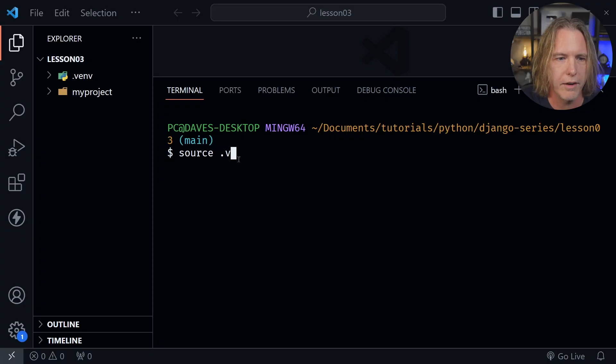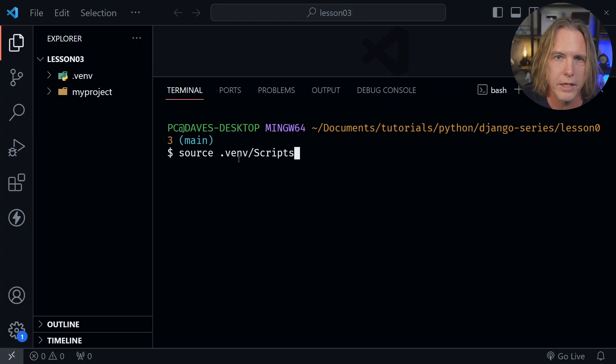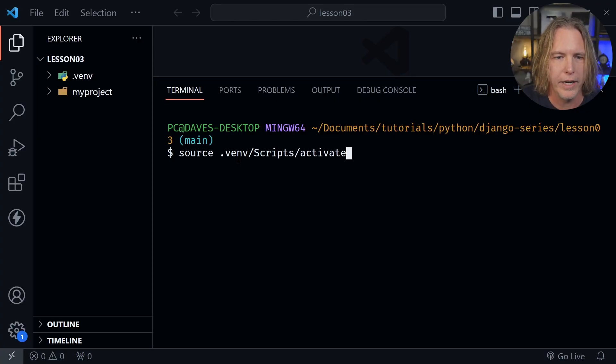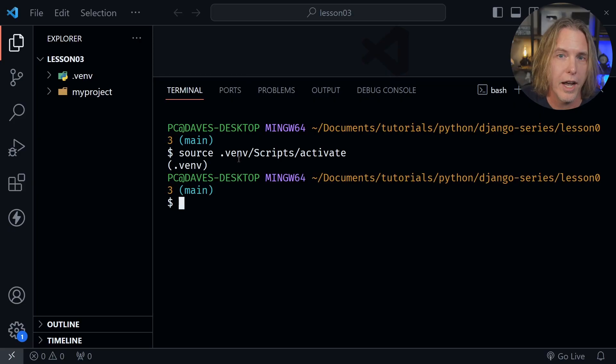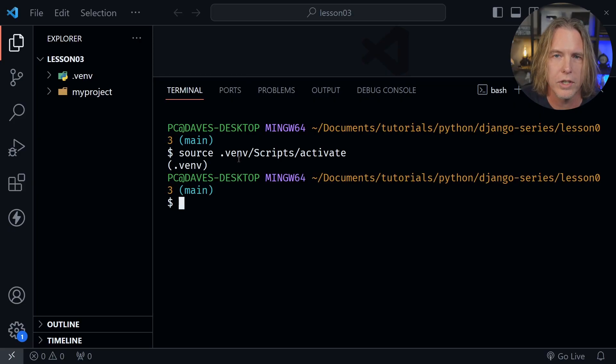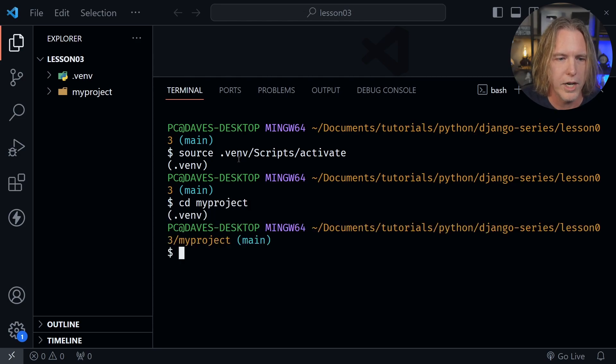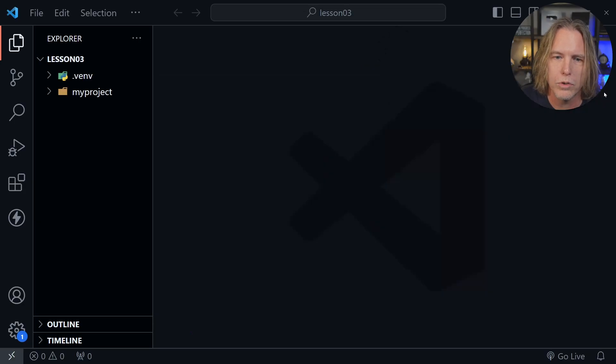So I'll type source, then .venv/scripts. This would be a lowercase bin if you're on Mac or Linux, and after that I want activate. I'll press enter, and now you can see the .venv in parentheses. So let's go ahead and cd into my project. So now we're in the directory that we need to be in. I'm going to close the terminal for now.